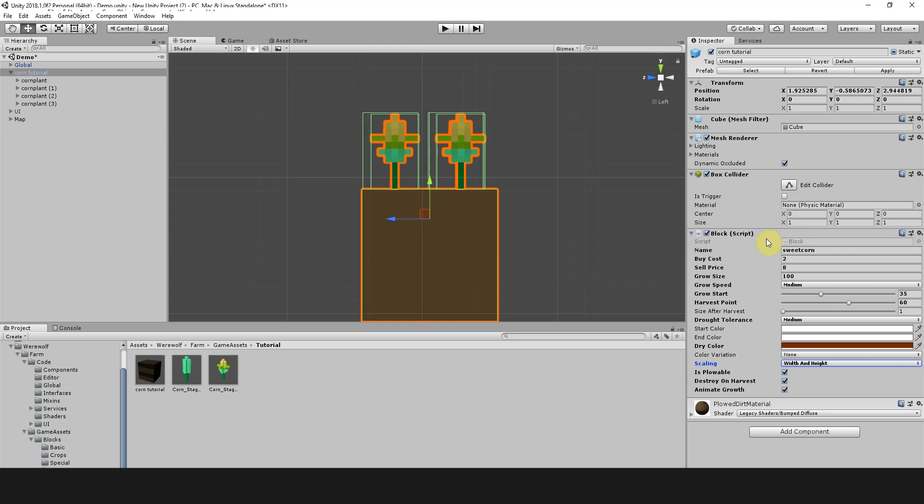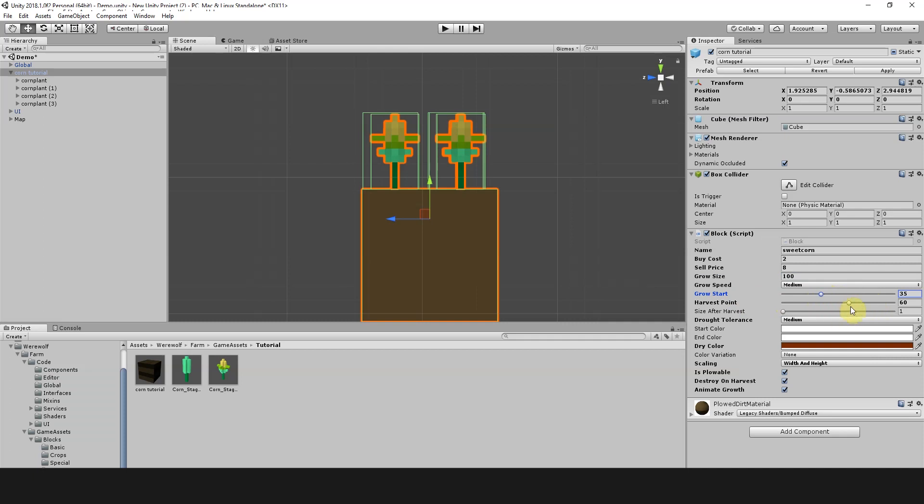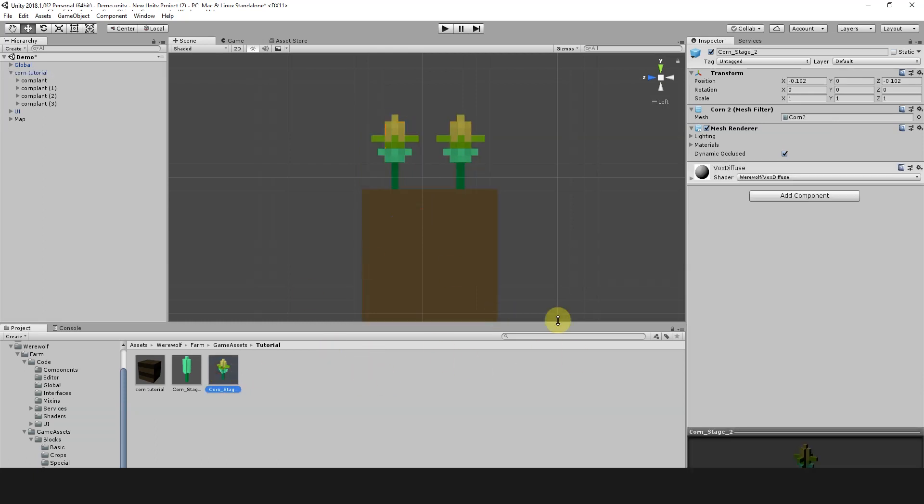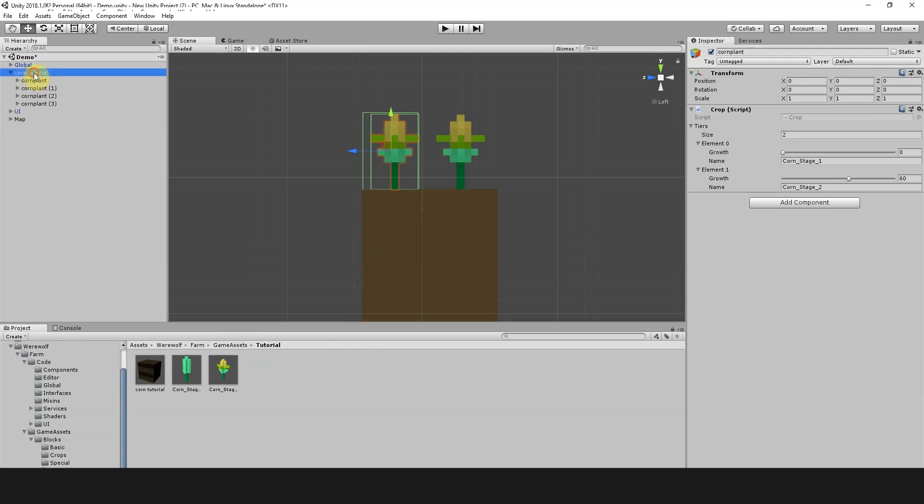I've gone ahead and adjusted all these values in. We have a name sweet corn, a buy cost which is the cost it takes us to buy this particular crop, and a sell price which is the money we get from selling it and harvesting it. We have a grow size set to 100 which is the maximum size, a grow speed set to medium, a starting point of 35 and a harvest point of 60. This will be the point where the crop is harvestable, which if you remember coincides with the point where it'll switch to the second stage on the corn art.